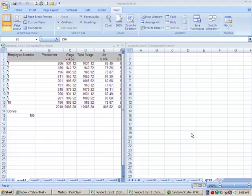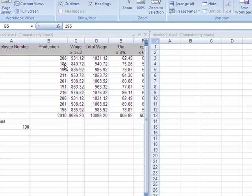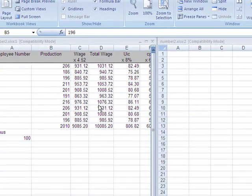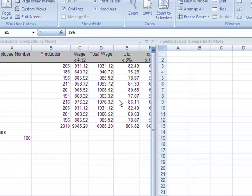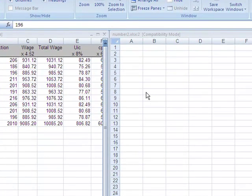This lesson involves creating three-dimensional formulas. Up until now we've been creating formulas on the same sheet where the numbers happen to be. Now we're going to start creating formulas that refer to cells on different sheets. They call these three-dimensional formulas. A little daunting at first, a little scary at first, but like everything else, once you've done a few it's really not that difficult.